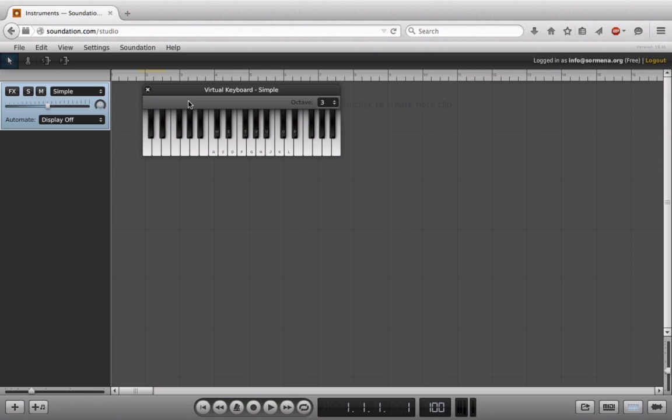What we can do inside of Soundation with a MIDI keyboard that we can't do with the virtual keyboard is also set the velocity. And velocity is just how hard or soft we're going to press the key. And in this case, with all of these instruments, velocity is routed to volume. So we can control how loud or how soft any one of these notes is that's being played.